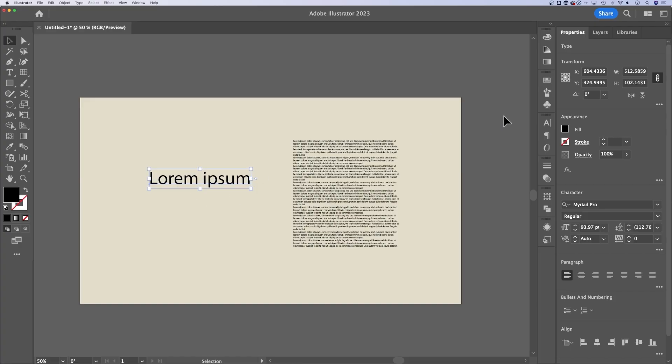So when you have type selected, your properties panel should be over here on the right. And if we look at the appearance panel, character panel and paragraph panel, that's where we can make most of our text adjustments.